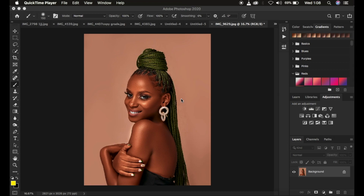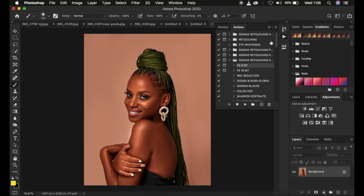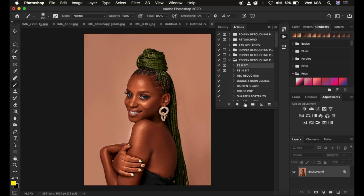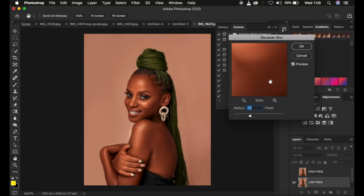So you're just going to go straight and play the frequency separation action. If you're interested in buying my retouching essentials pack — my actions — you can check the links in the description. I'm going to come right here and play my 8-bit action since this is an 8-bit image.